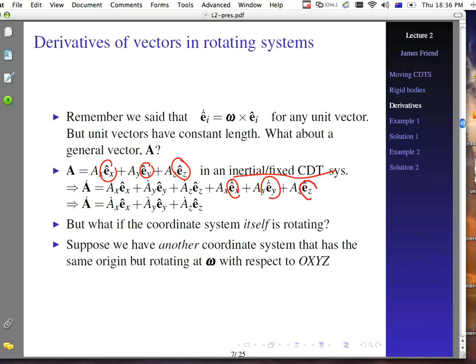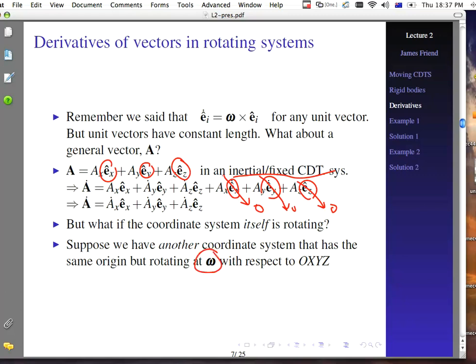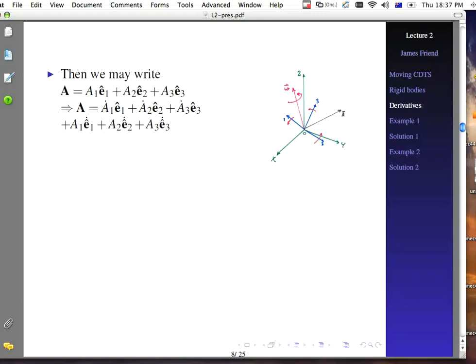But if you have a rotating coordinate system, we can't say those derivatives are zero anymore. If we look at another coordinate system with the same origin but rotating at omega with respect to O, X, Y, Z, then we have to worry about the derivatives of the unit vectors in addition to the derivatives of the length of the vector along each direction. Looking at the figure, O, X, Y, Z is our inertial system, and 1, 2, 3 is the coordinate system that is rotating, with that rotation defined by the vector omega.